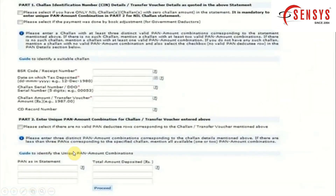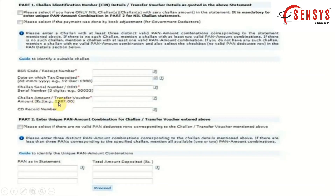Tick the checkbox for Nil Chalan or Book Adjustment if you are a government deductor. Make sure you read all the important notes carefully. On the next page, enter the BSR code or receipt number, choose the date on which the tax was deposited, enter the chalan serial number, and enter the chalan amount or transfer voucher.